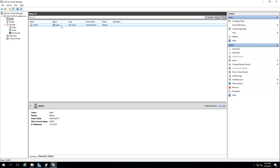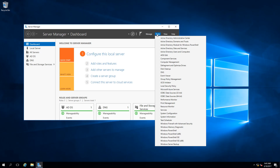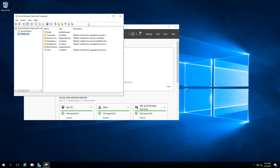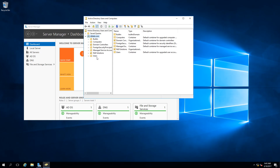Going to Roles and trying to start the role, it fails again. When you create a failover cluster, it creates a Cluster Name Object, or CNO, in Active Directory. This CNO needs permissions to create Virtual Computer Objects, or VCOs. Those permissions have not been granted yet for the organizational unit where the object currently resides.